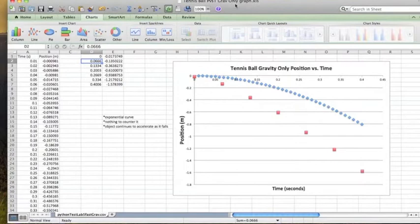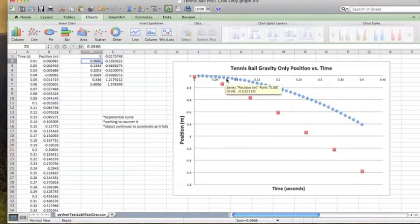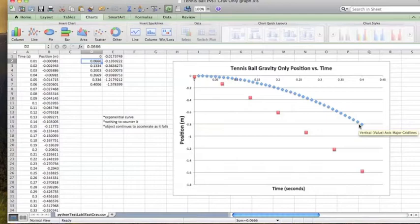The actual data versus the model. There's not a whole lot of agreement because of the time step. But the model produces a nice exponential graph going down because there's nothing to counter it. So the object will continue to accelerate as it falls.